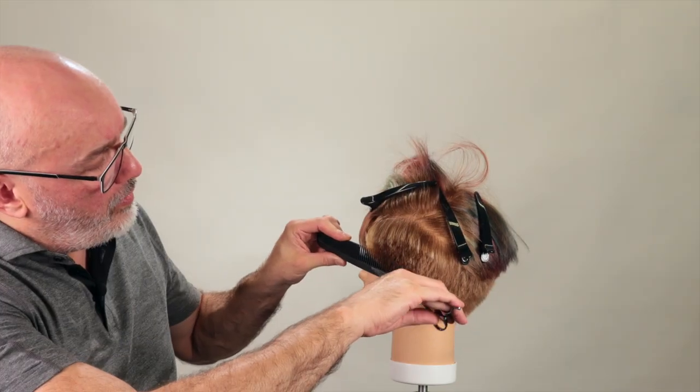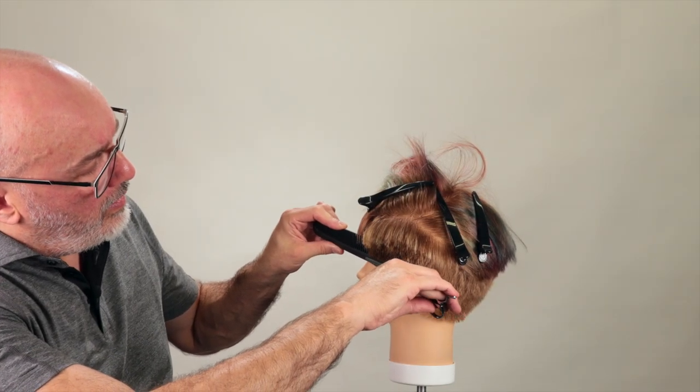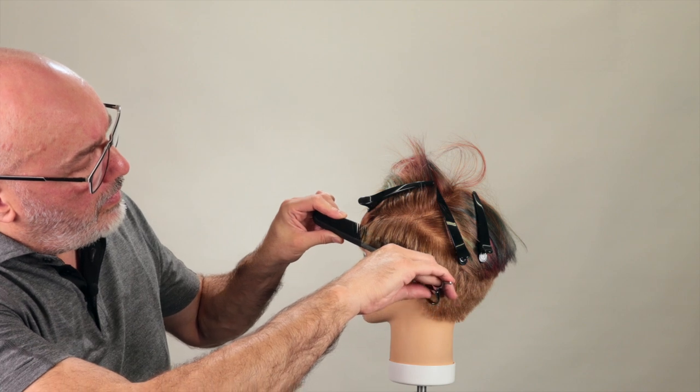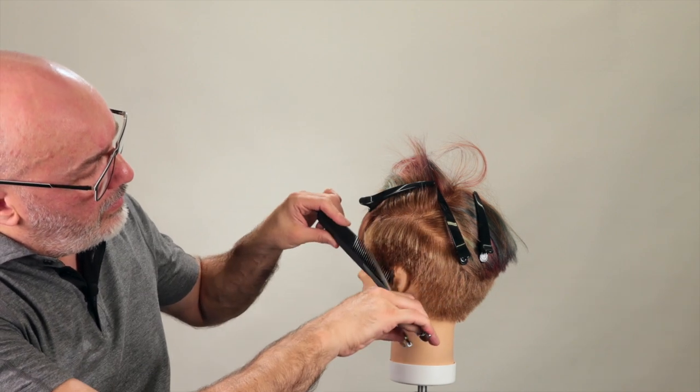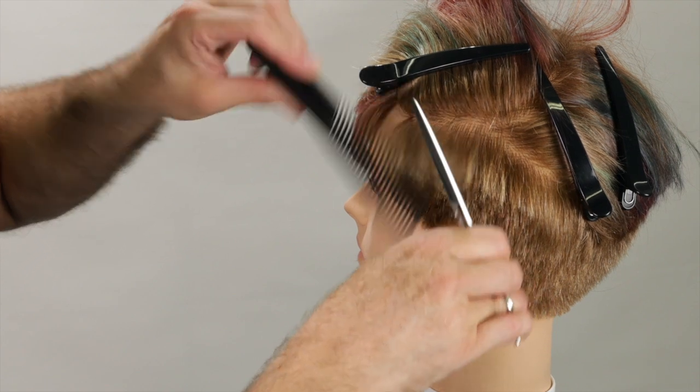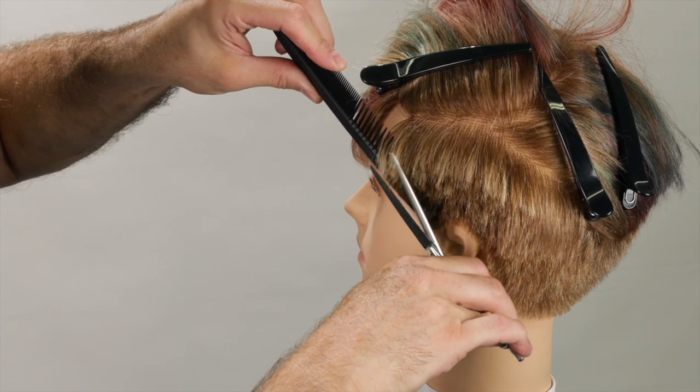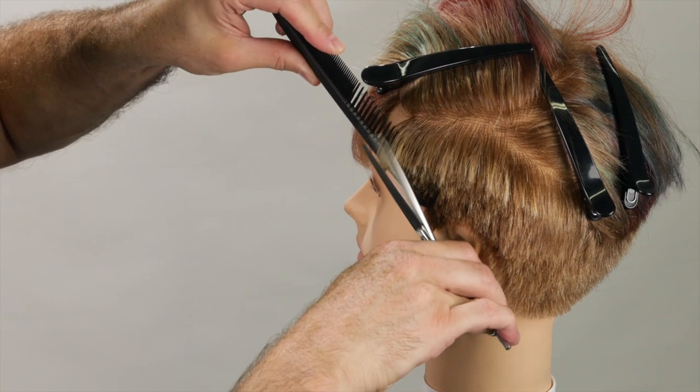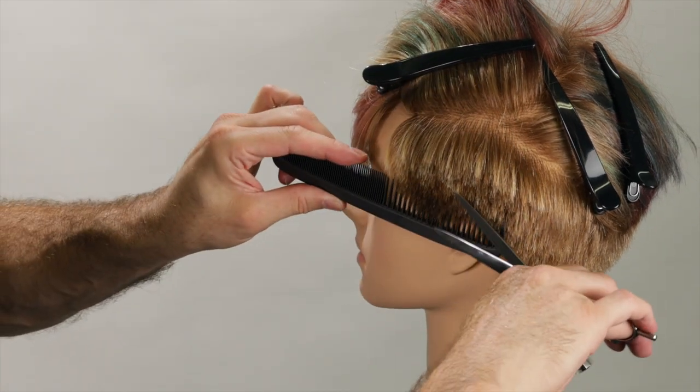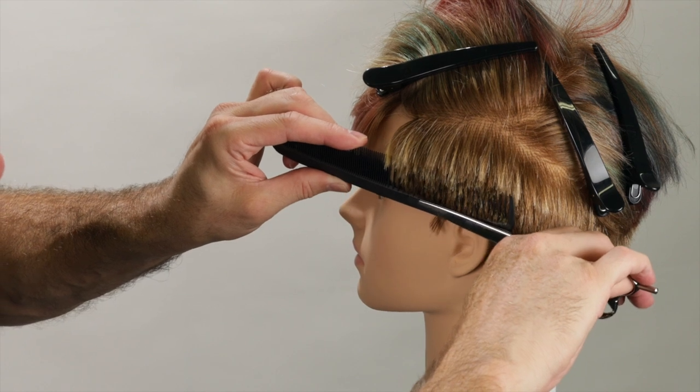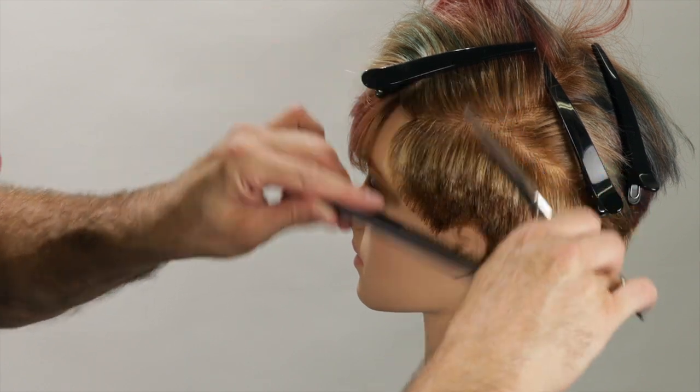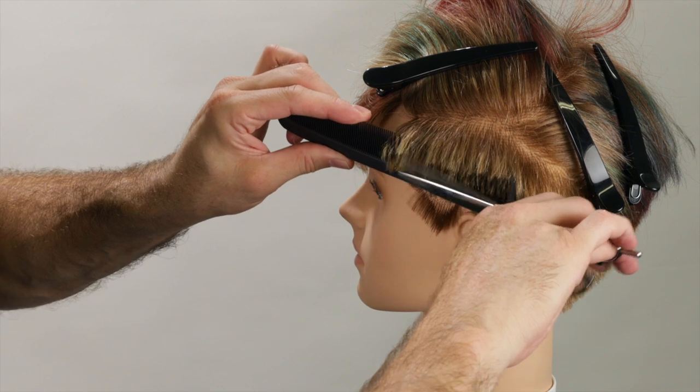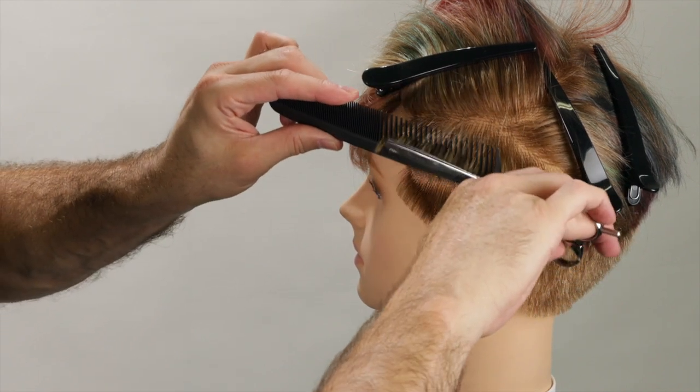And then just start to motor the scissor and fine tune that up and out. I'm going a little shorter around the front hairline, getting longer towards the ears. I'm also going shorter on top of the ears. Up and out. And I just keep doing this until I get it as smooth as I want.